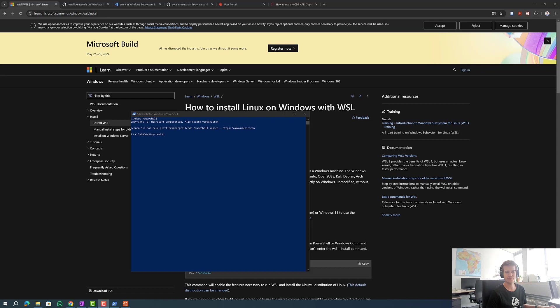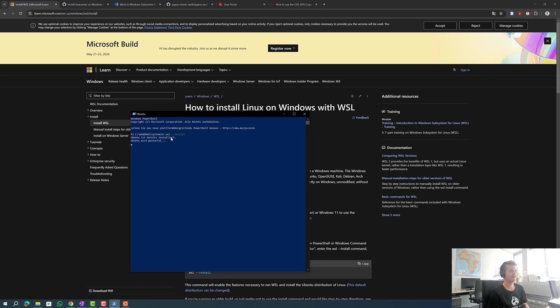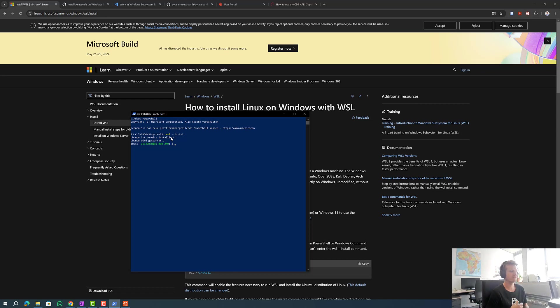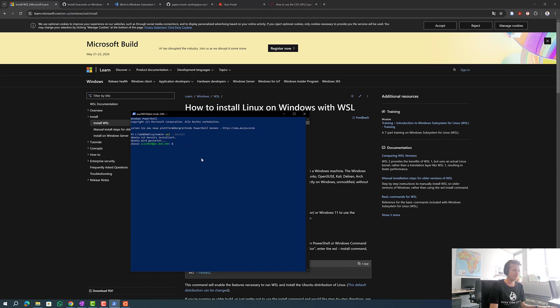First we want to install WSL. Therefore we are opening a Windows PowerShell with administrator rights and typing wsl --install. Normally it would take one or two minutes until WSL is installed. In my case it's already installed. After the installation is successful we open either WSL or Ubuntu.